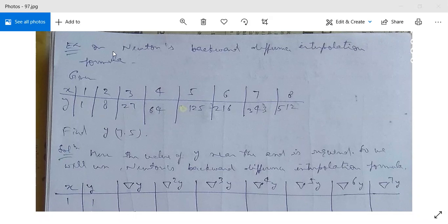Now see this example on Newton's backward difference interpolation formula. Before this we have done Newton's forward difference interpolation formula in one example. Here we have the values of x in the first row and the corresponding values of y in the second row.